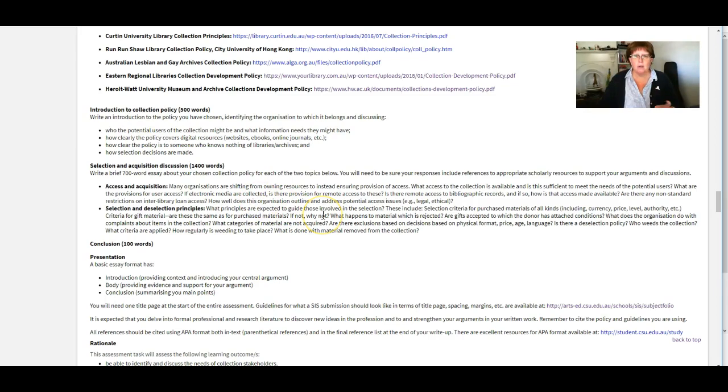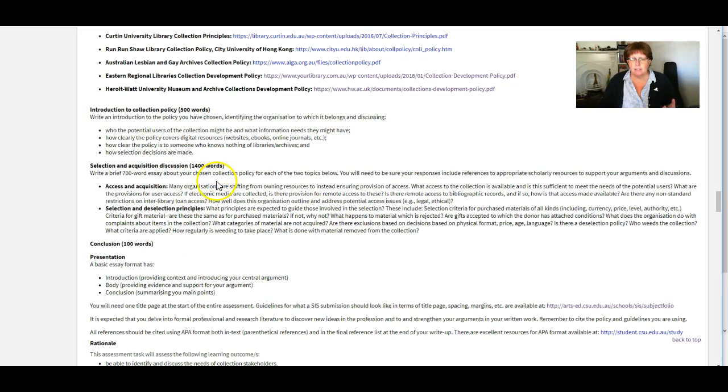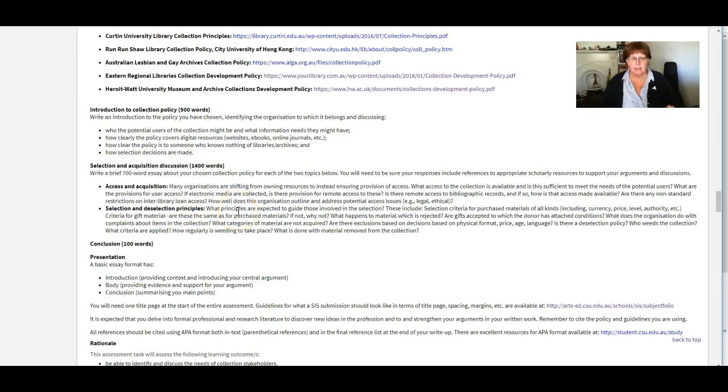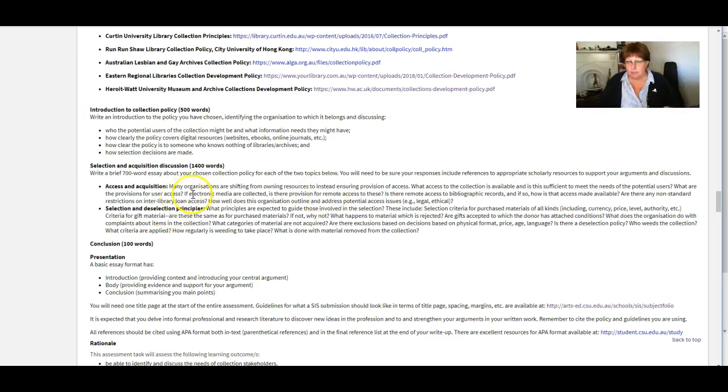So no hard and fast rules about how to present this. Just keep an eye on the word count and make sure it sort of reads as a nice flowing essay, but headings are fine. Don't be nervous about using headings.